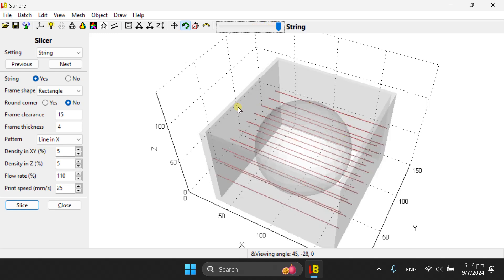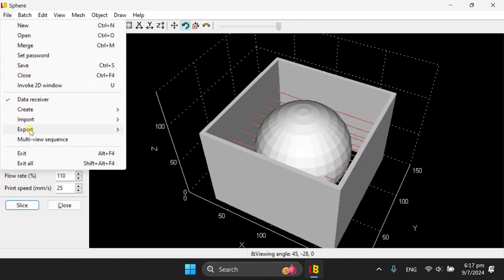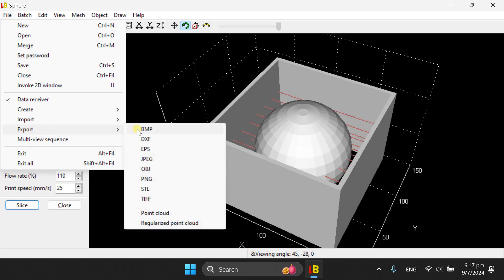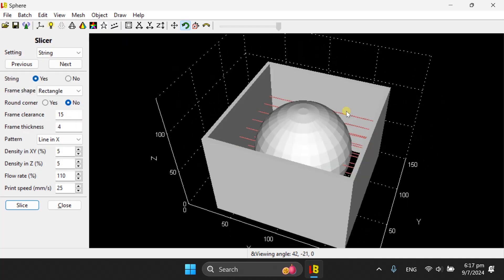So for those users who do not prefer to use Luban Slicer to generate G-code, you can go to File, Export, and then Export the STL. The STL will have the object, the frame, and the string.